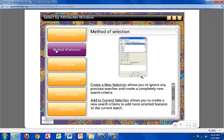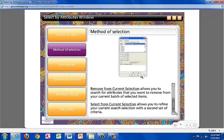Create New Selection allows you to ignore any previous searches and create a completely new search criteria. Add to Current Selection allows you to create new search criteria that selects more features and adds them to the current group of selected features. Remove from Current Selection allows you to search for attributes that you want to remove from your current group of selected items. Select from Current Selection allows you to refine your current selection search with a second set of criteria.